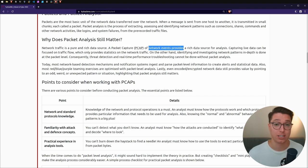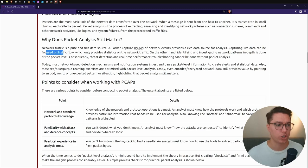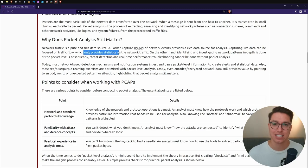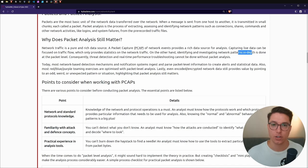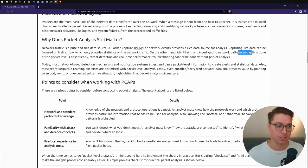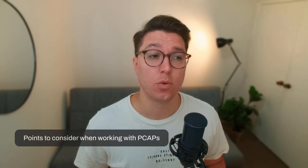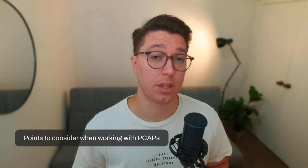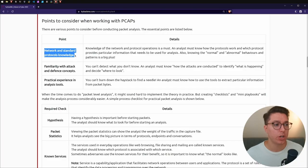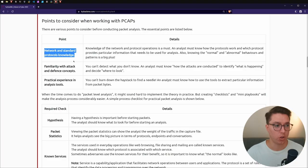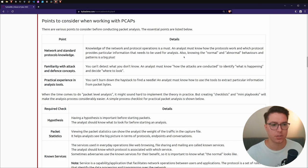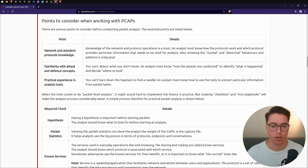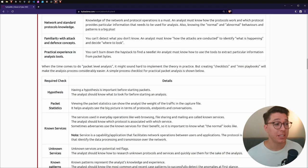Why does packet analysis still matter? Network traffic is a pure and rich data source. We're using networks to transmit data all the time. A pcap or packet capture file includes network events and provides data for us to analyze.